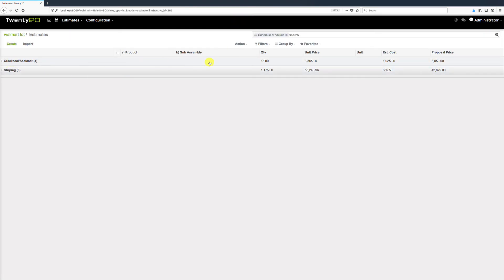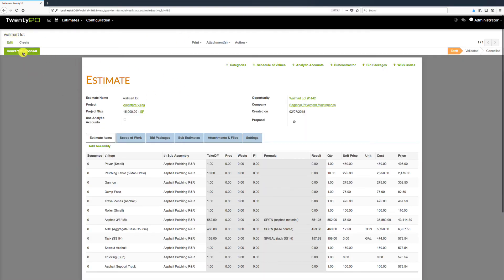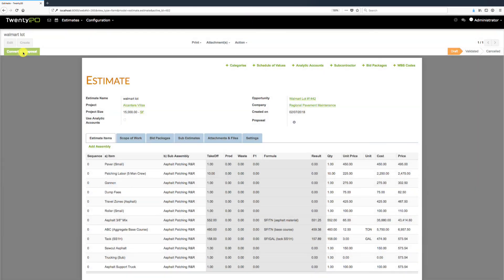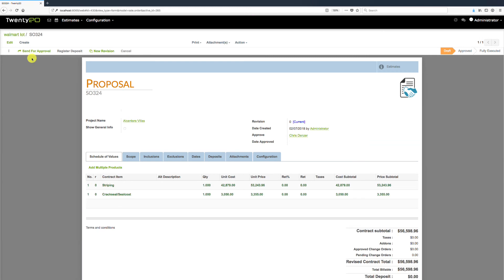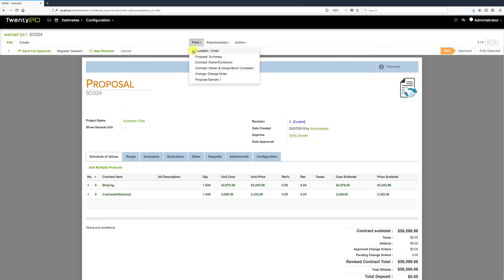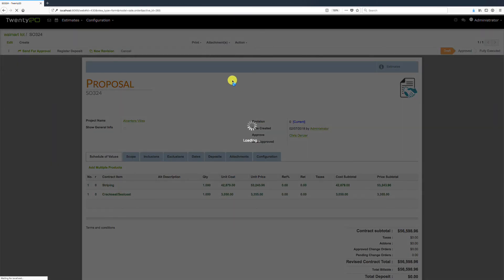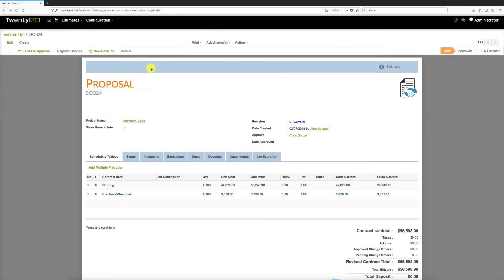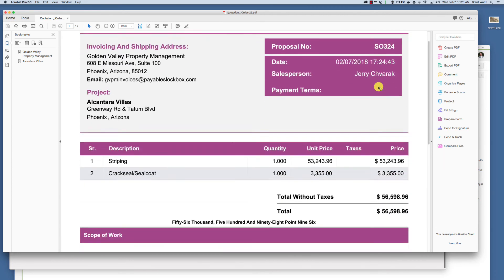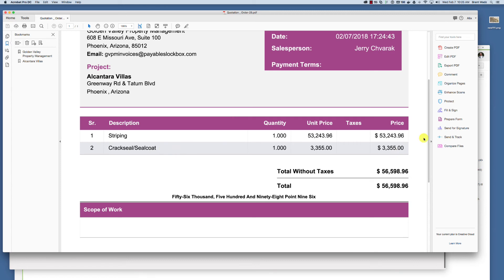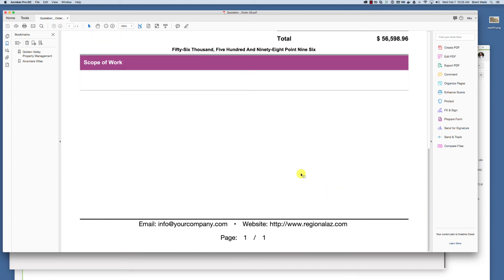To create a proposal, we click the Convert to Proposal button, which automatically generates the proposal — the presentation of your estimate to your customer. We can see the details, and there's a button to refer back to the estimate if needed. To print it, we come up here and print the quotation or order, which creates a PDF version of the proposal. Here's the proposal with the two schedule of values and their amounts, plus any scope of work — ready to send by email to your customer.